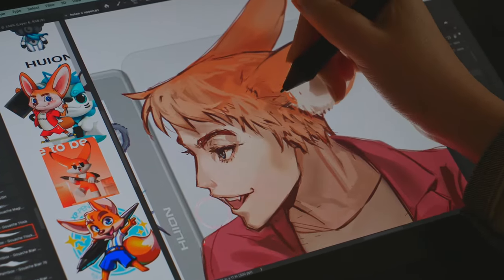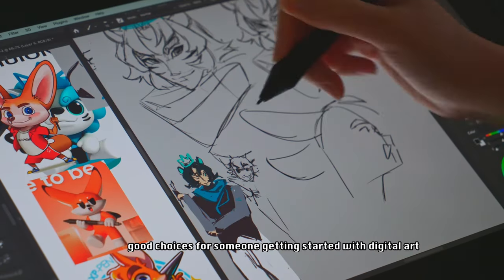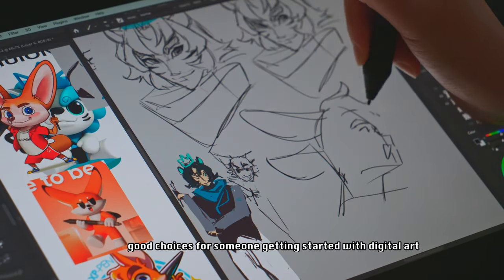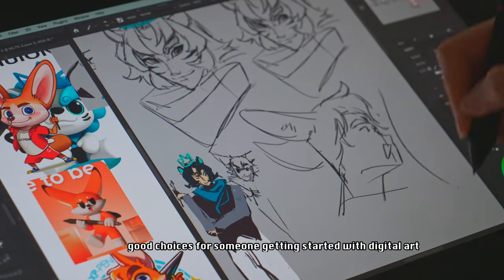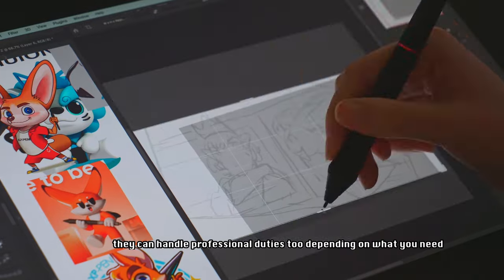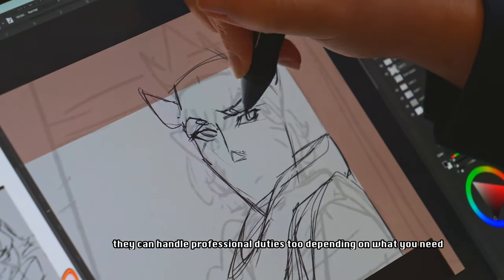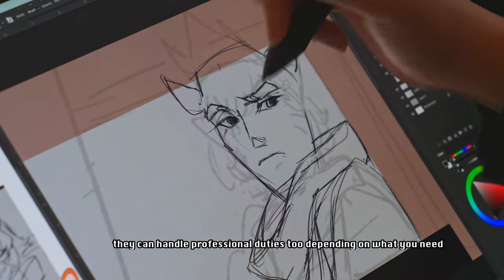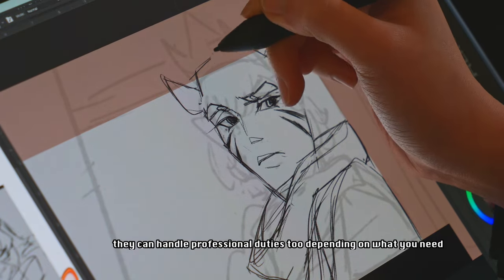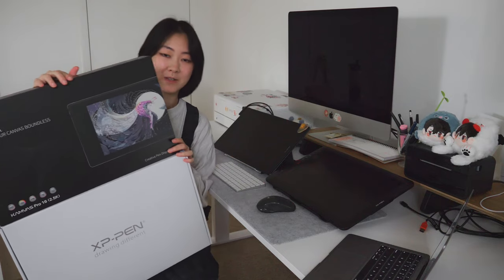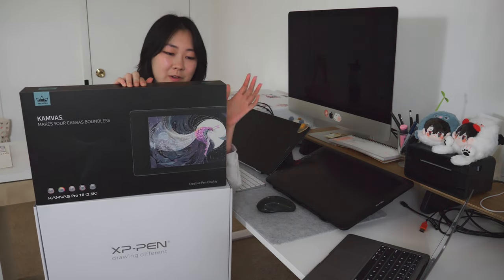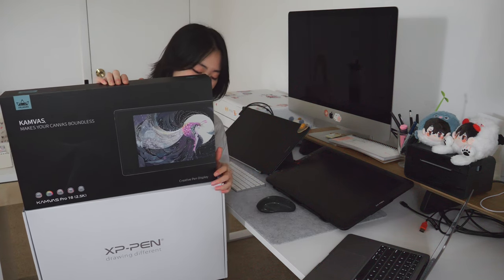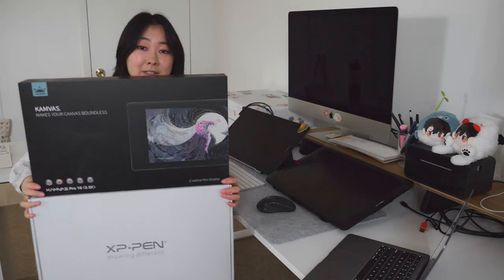I personally believe that both of these tablets are great choices for beginner to mid-level artists, hobbyists, students, or early professionals. They can definitely be used for professional work as well. If you're looking for your first screen tablet, these two are definitely ones to consider. Huion and XP-Pen have sent me these, not for a sponsorship, but just for an honest review after testing them out for a bit. Anything I say is going to be my honest thoughts.